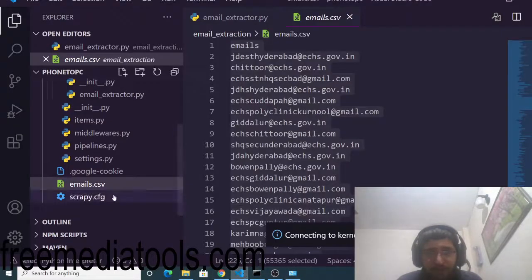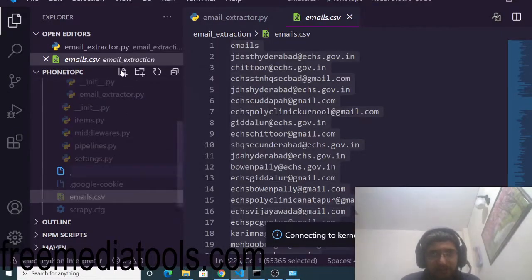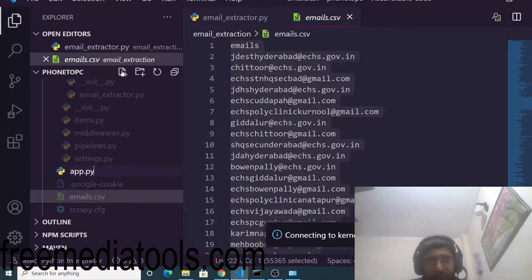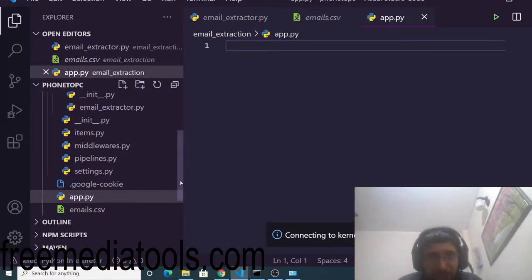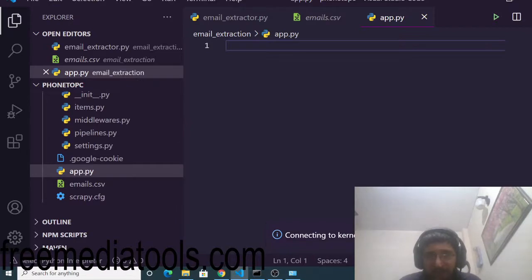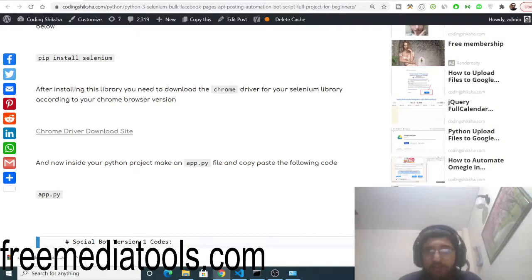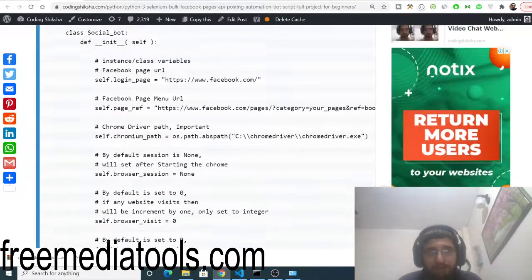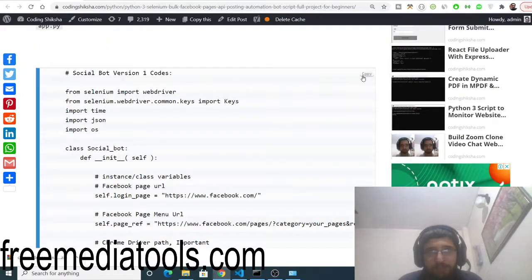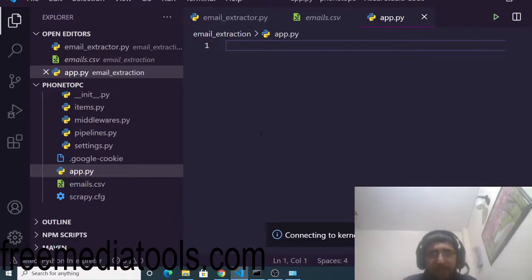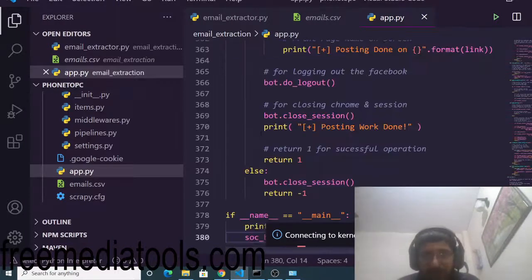Now go to your editor and create a file called app.py. Inside this file, copy and paste all the code given in the video description or my blog post — just click the copy to clipboard button and paste it.